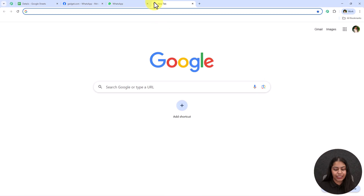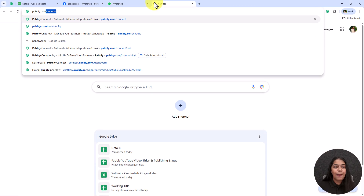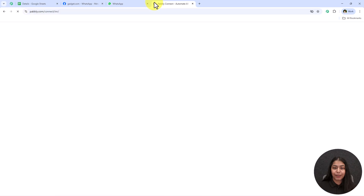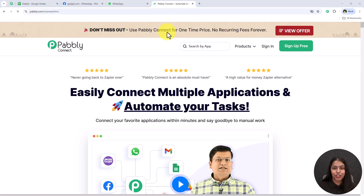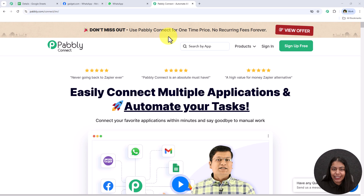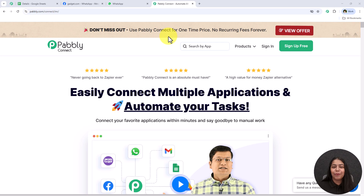Let's open a new tab and search for the landing page of Pabbly Connect by typing pabbly.com/connect in your browser. Pabbly Connect is the tool using which we are going to create this automation.